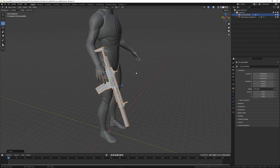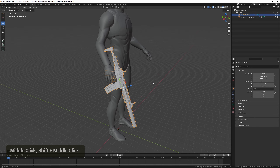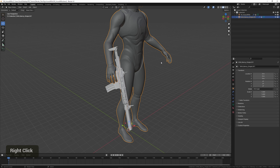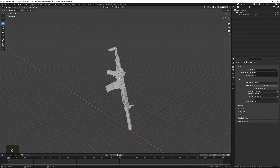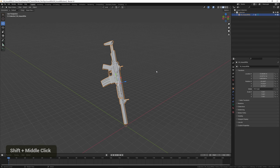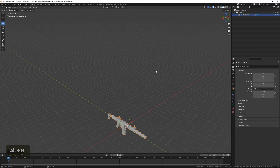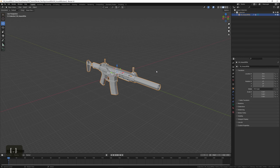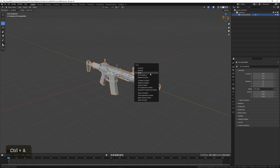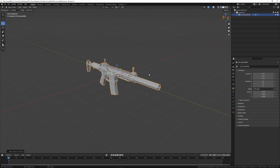I'm happy with the scale now, so we can delete the mannequin since we won't be needing it. Let's also reset the rotation with Alt+R, the location with Alt+G, and apply the scale.